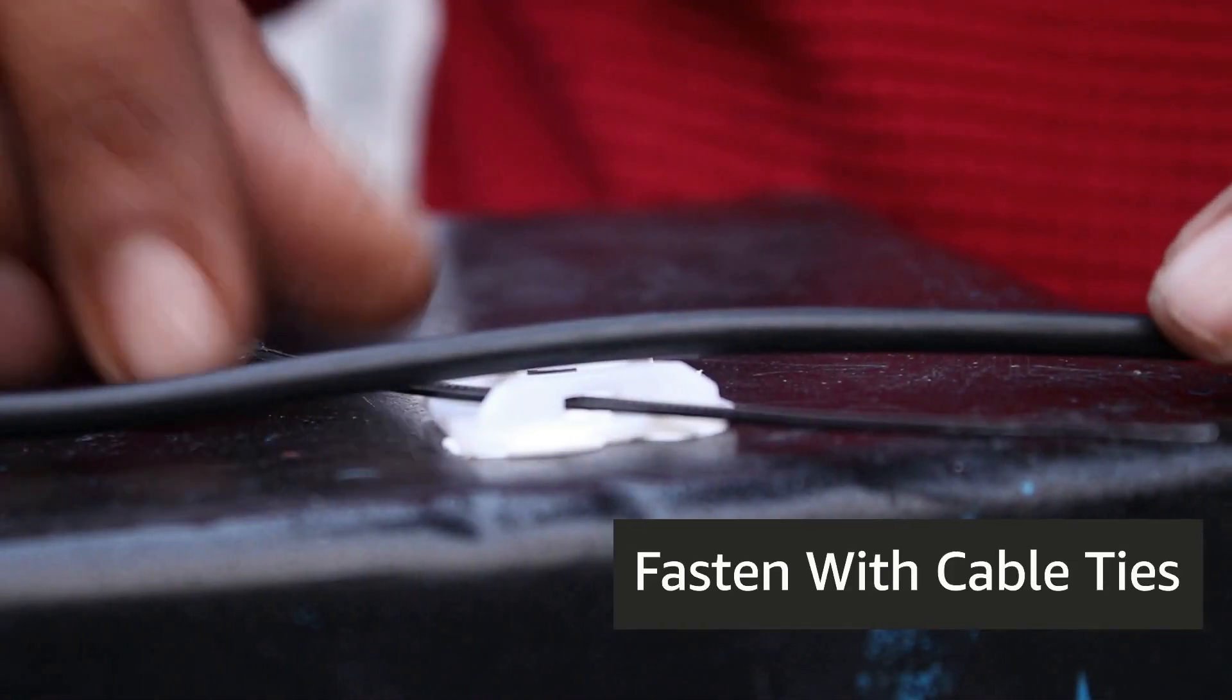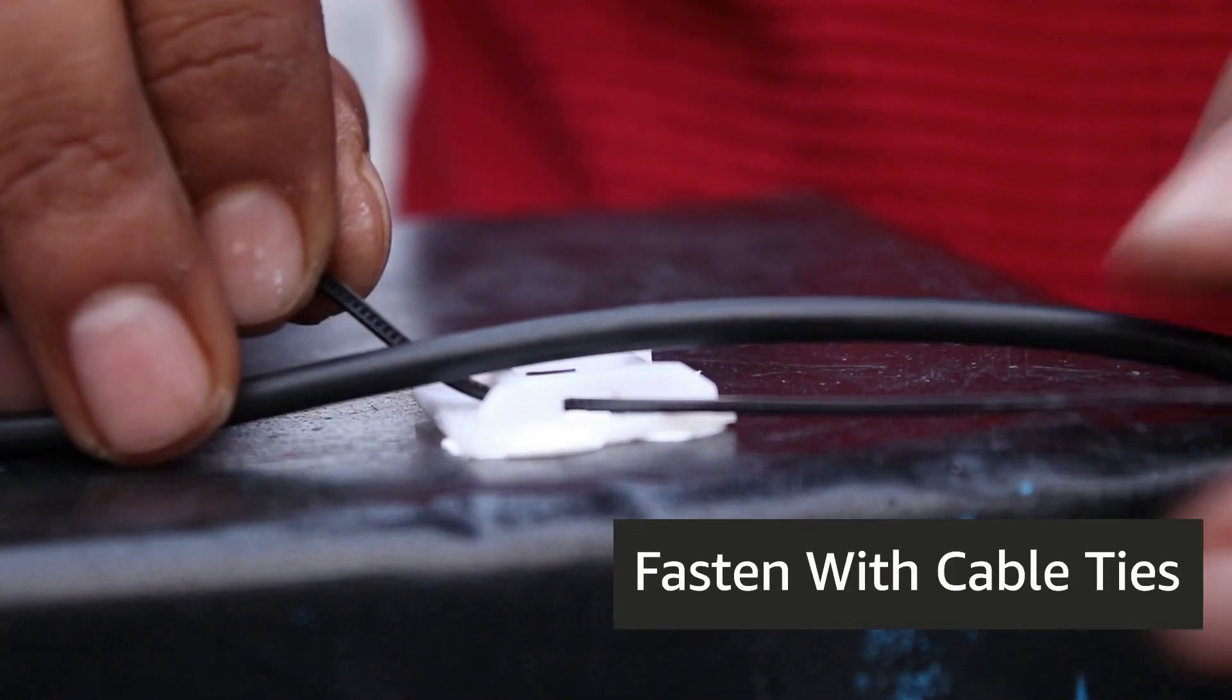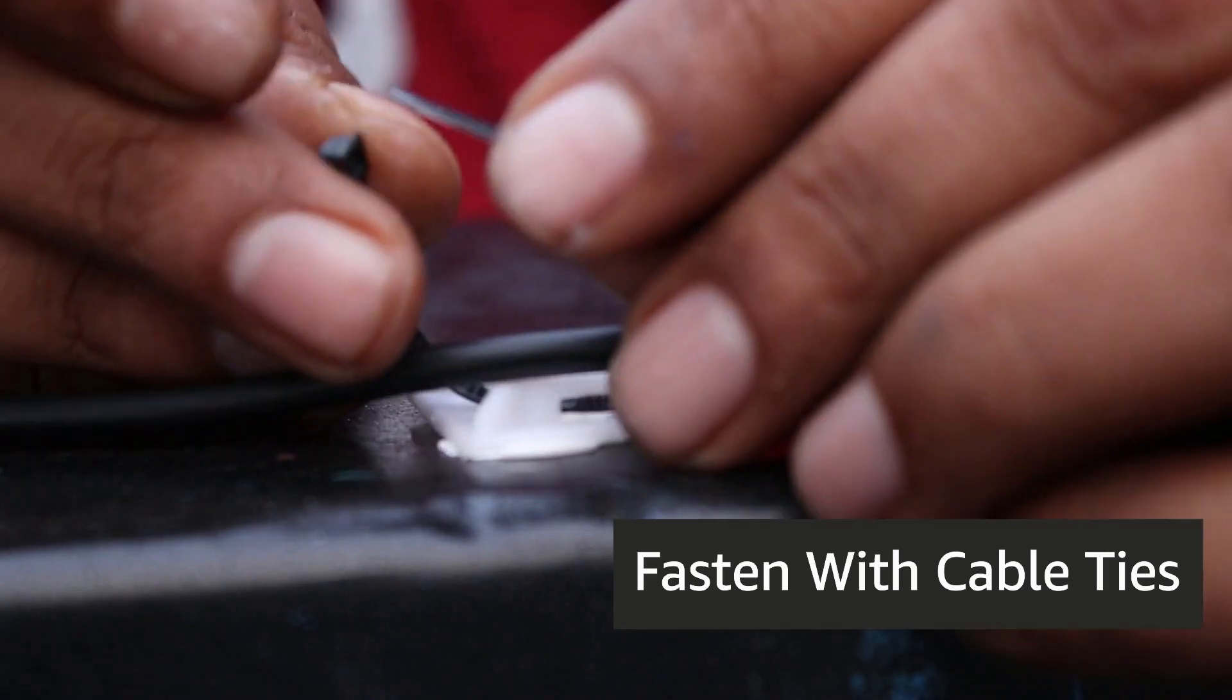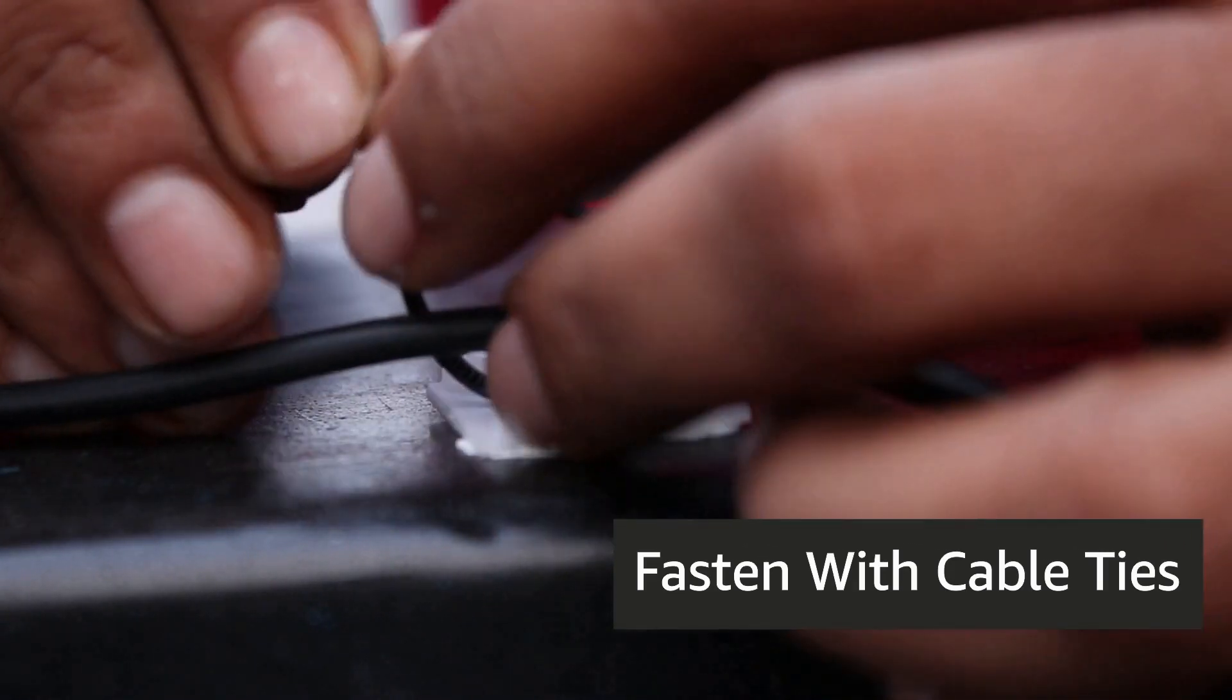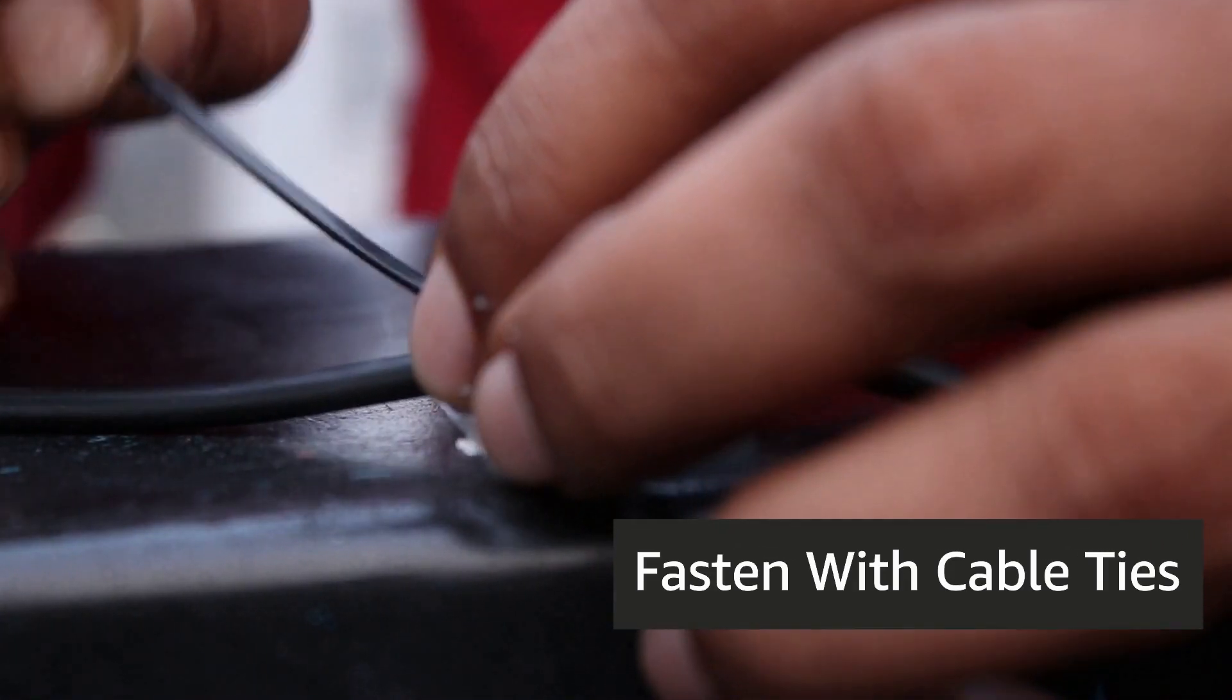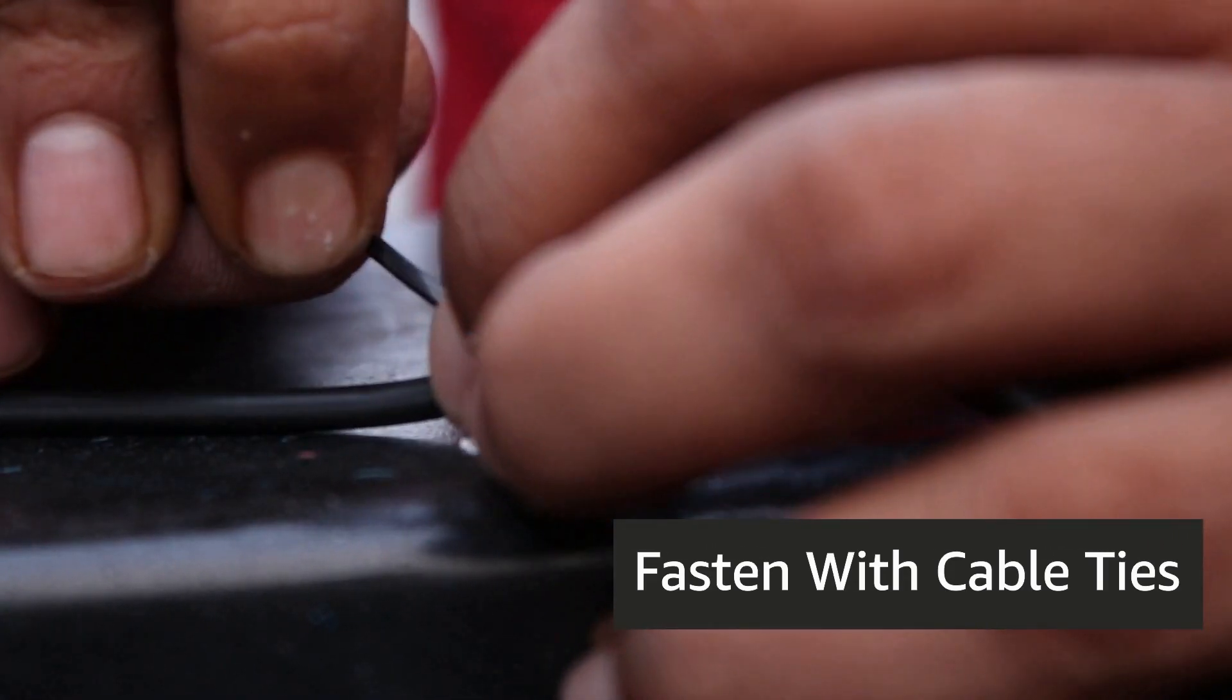Use cable ties to fix the wire on the tank surface so as to avoid any direct pull on the sensor.